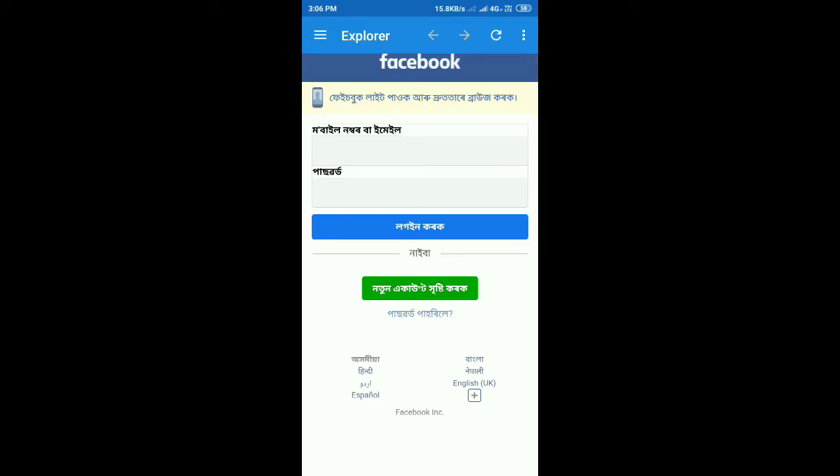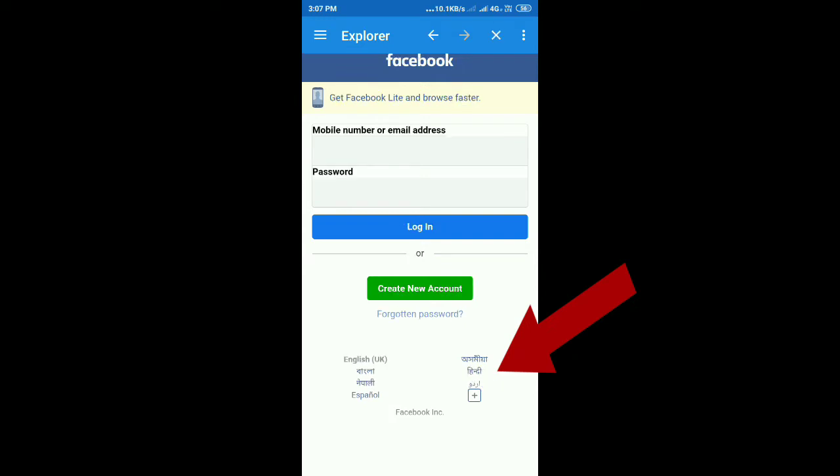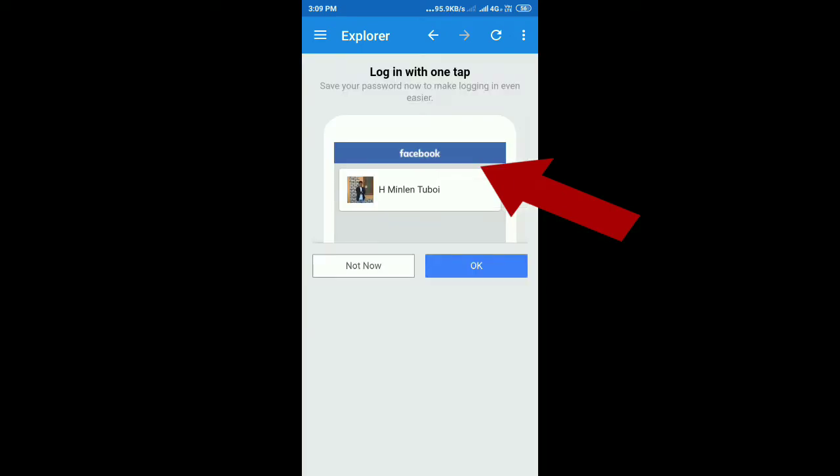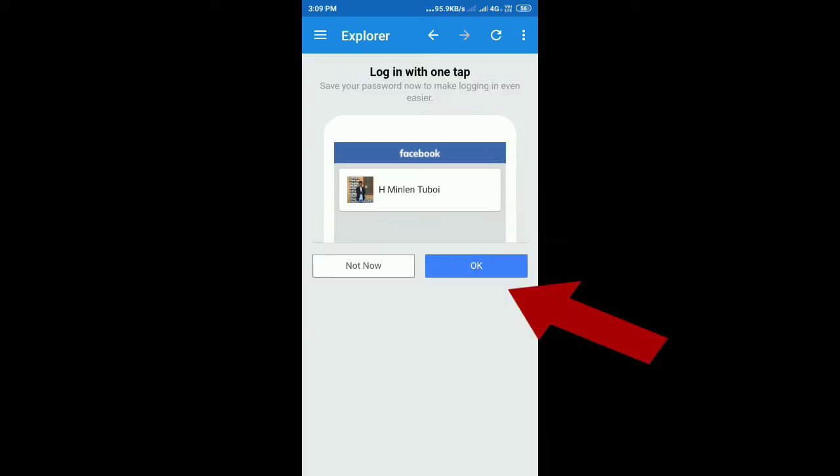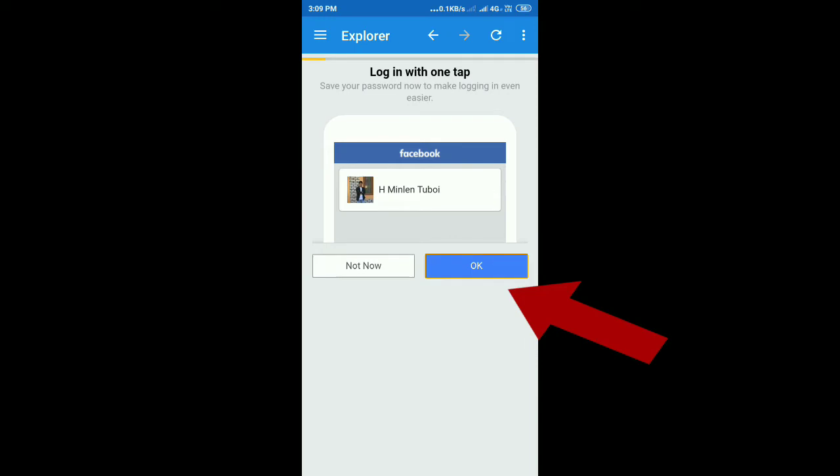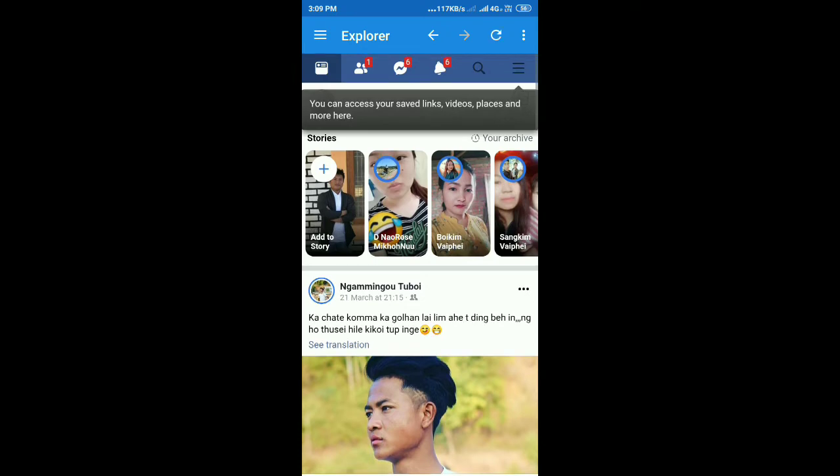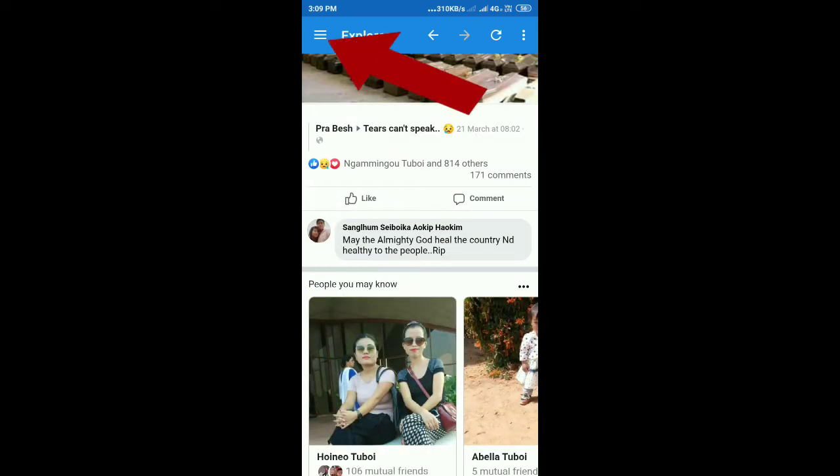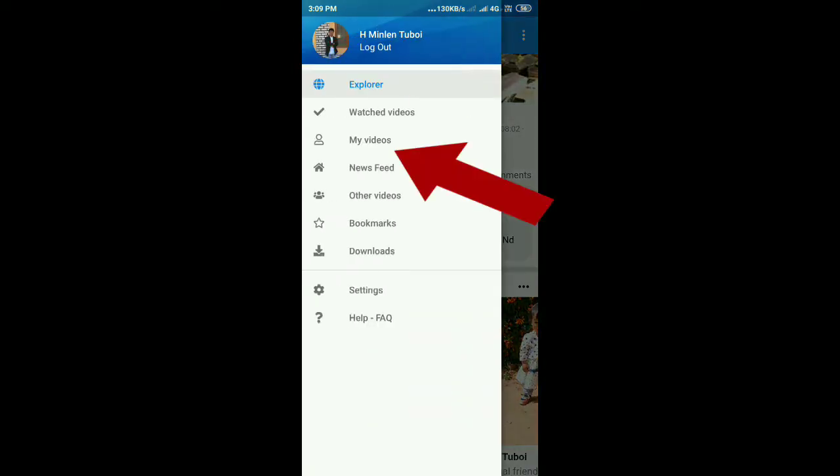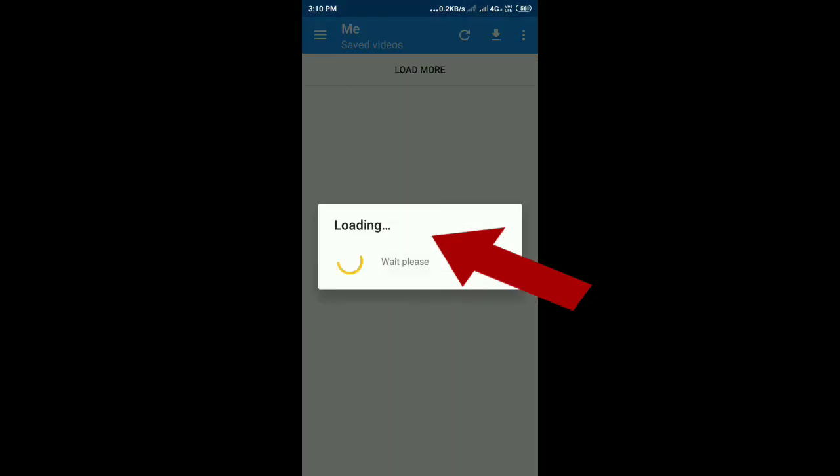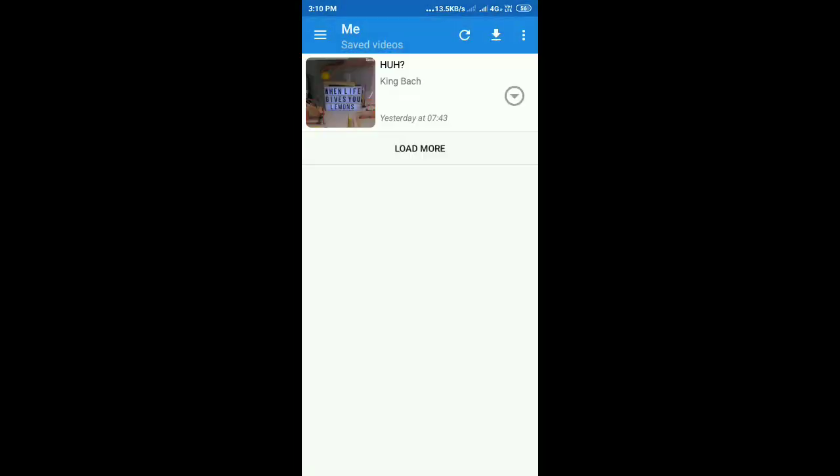We log in on Facebook account and select the language - English UK is the main language. Then enter mobile number or email address for the Facebook account. After logging in, click on three lines menu, then go to My Videos to see the saved videos.